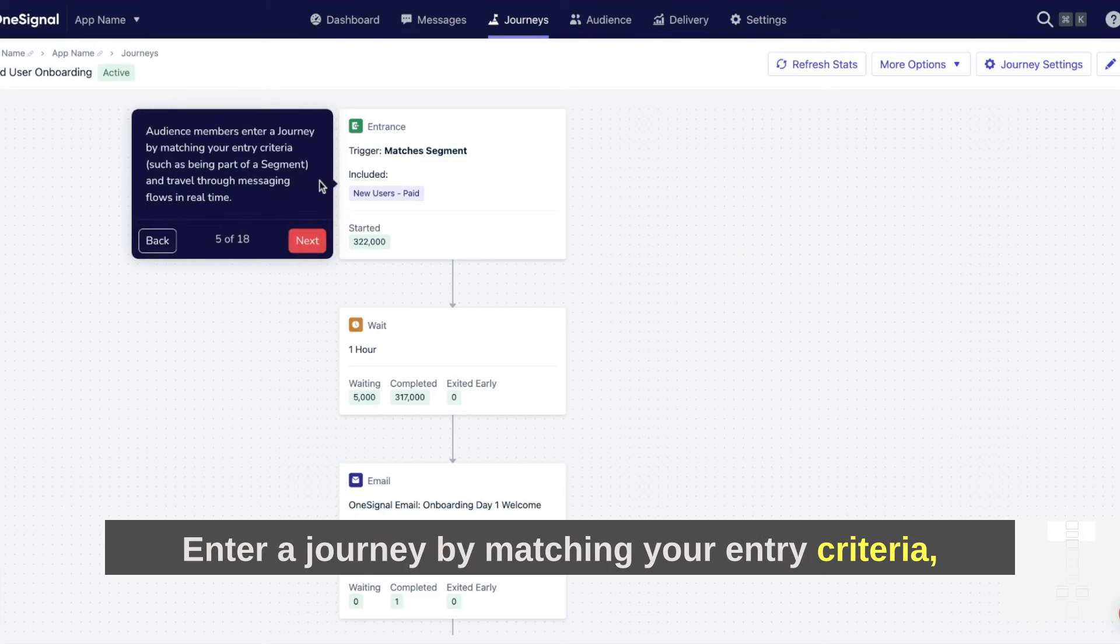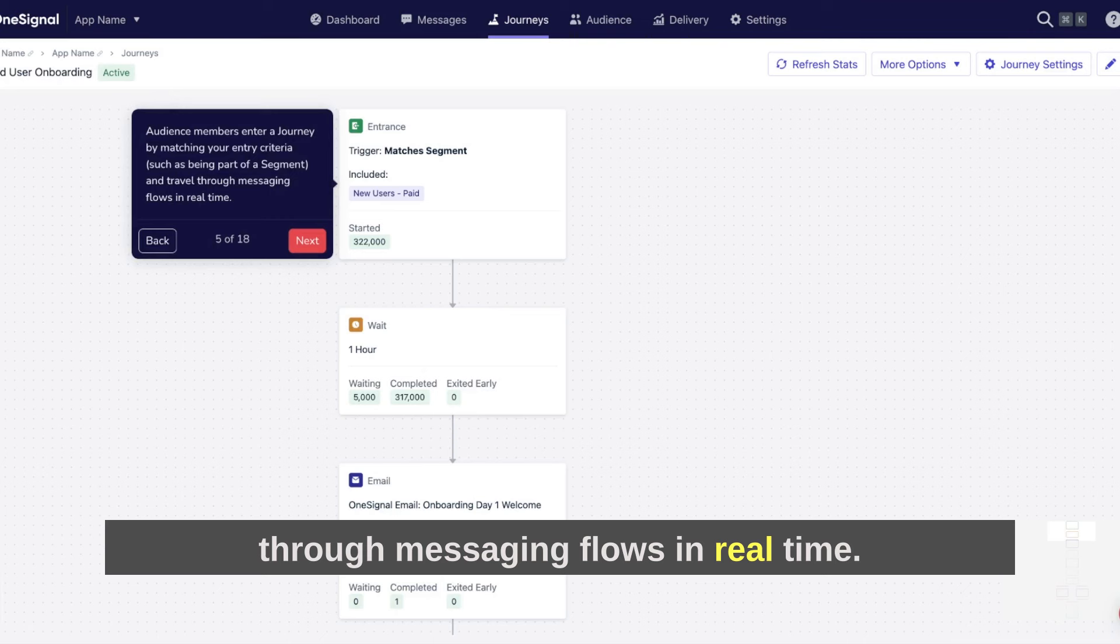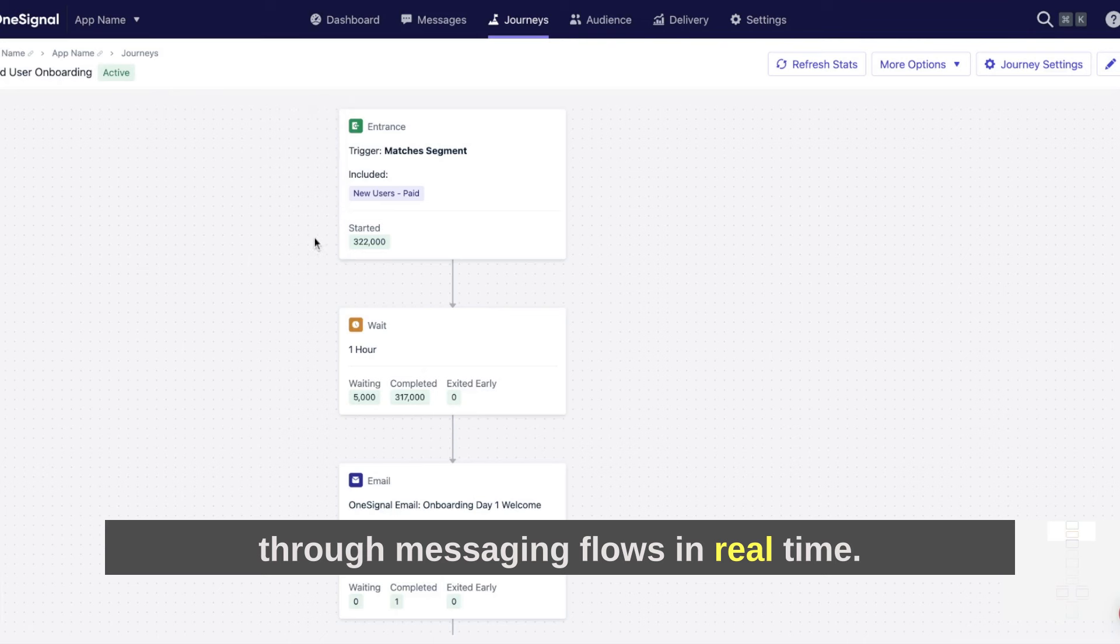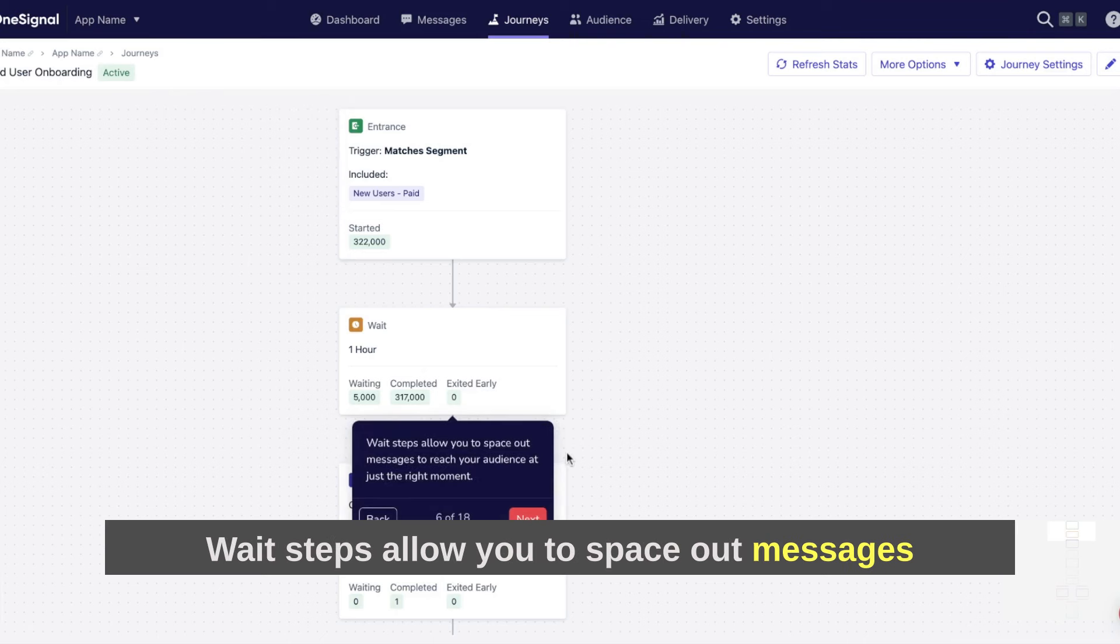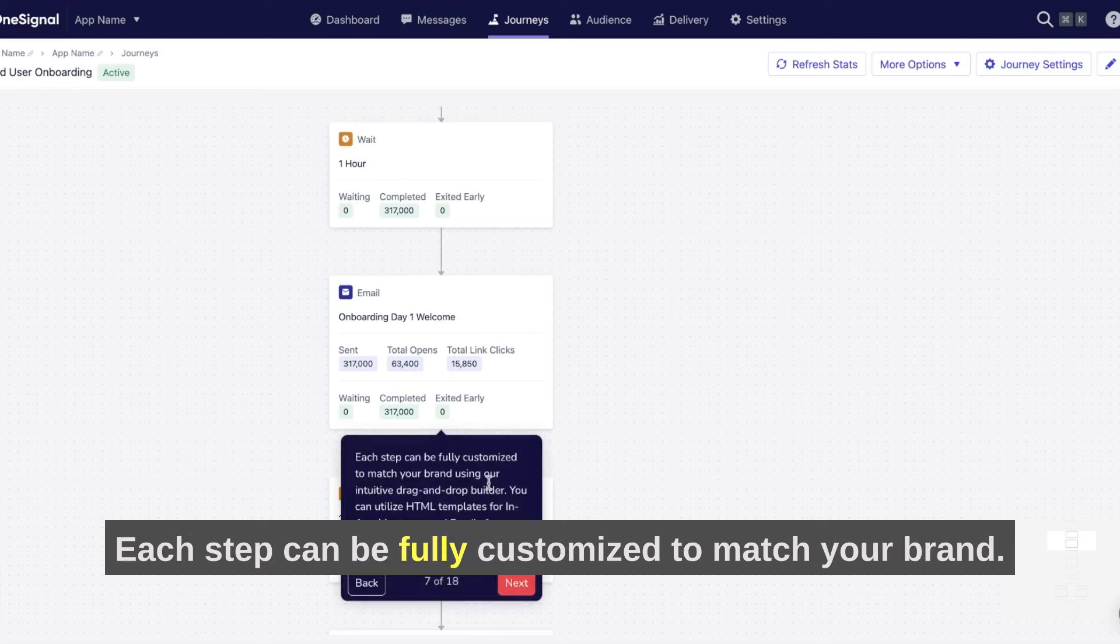Audience members enter a journey by matching your entry criteria, such as being part of a segment, and travel through messaging flows in real time. Wait steps allow you to space out messages to reach your audience at just the right moment.